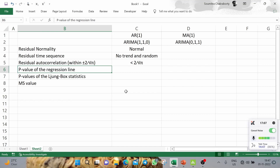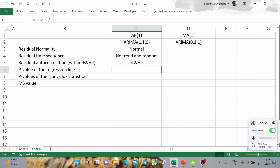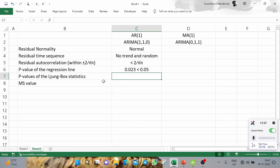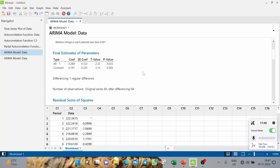Checkpoint 4: the p-value of the AR1 regression coefficient must be less than 0.05. Here, the p-value is 0.023, which is less than 0.05 — satisfied. Checkpoint 5: the Ljung-Box statistics — all p-values must be greater than 0.05. All p-values here are indeed greater than 0.05 — satisfied. Checkpoint 6: the mean square error (MS) value is 3.53564.